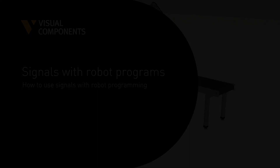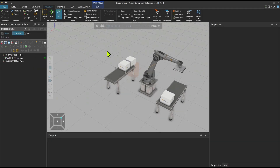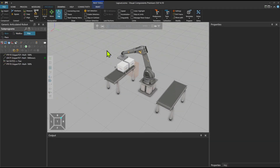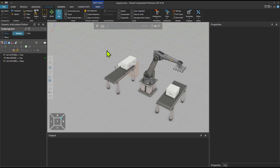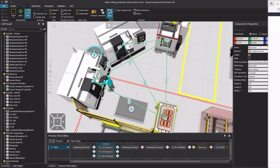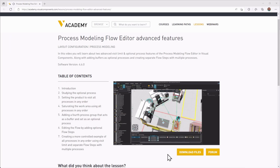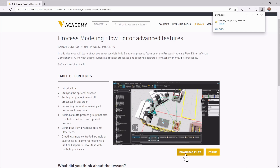This tutorial is the second part of a three-part series and the downloadable layout was created in the previous tutorial. When following any tutorial, check the lesson in the Visual Components Academy and if the download files option appears, you can download the example files.